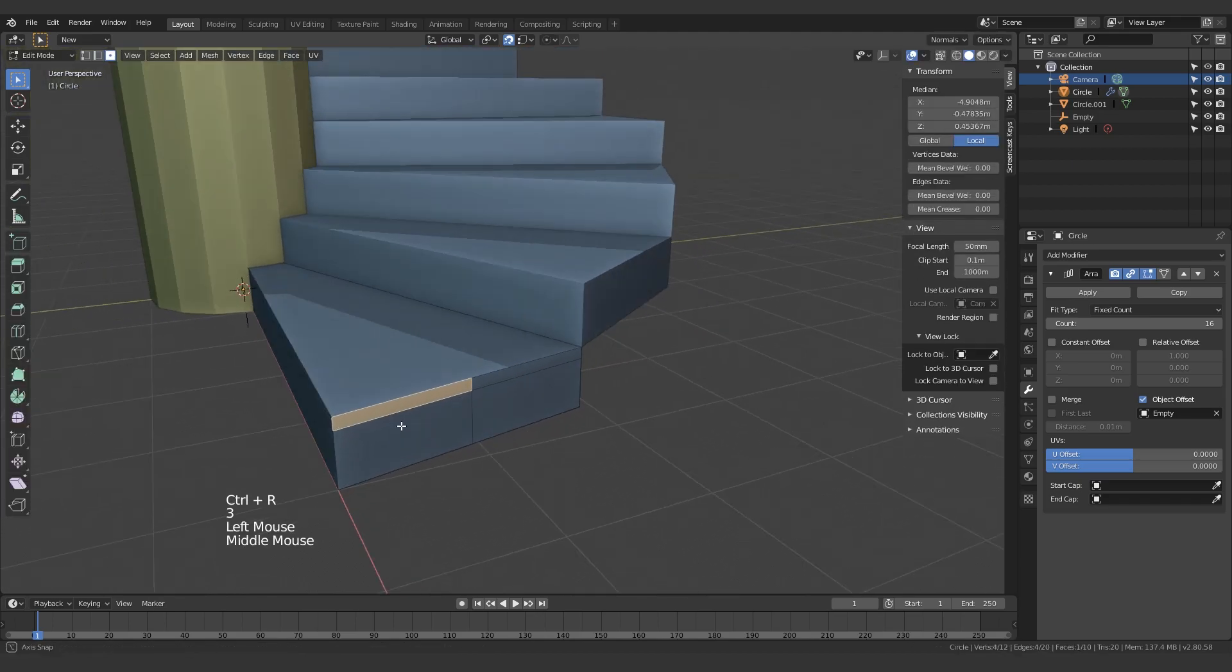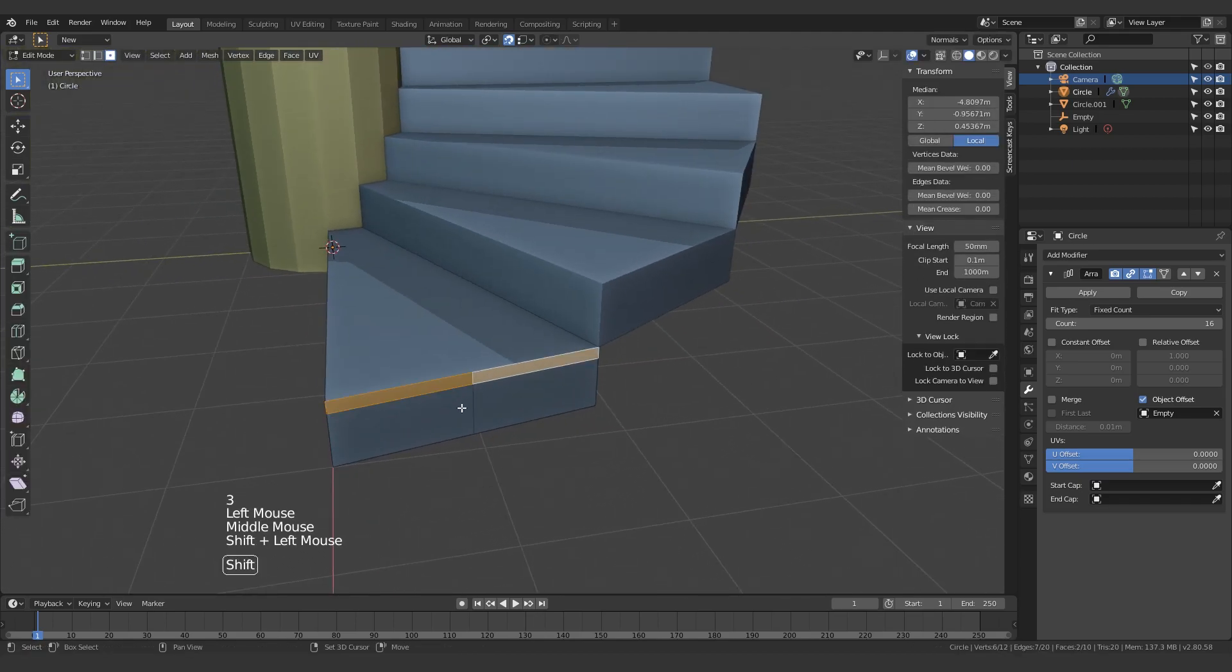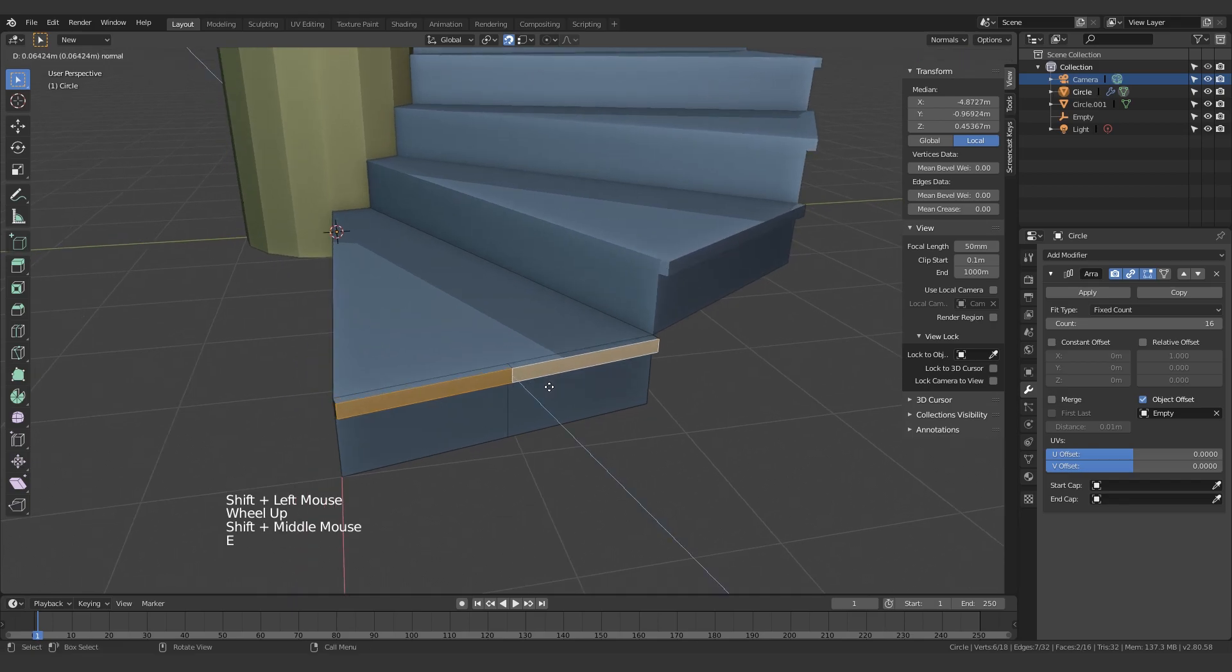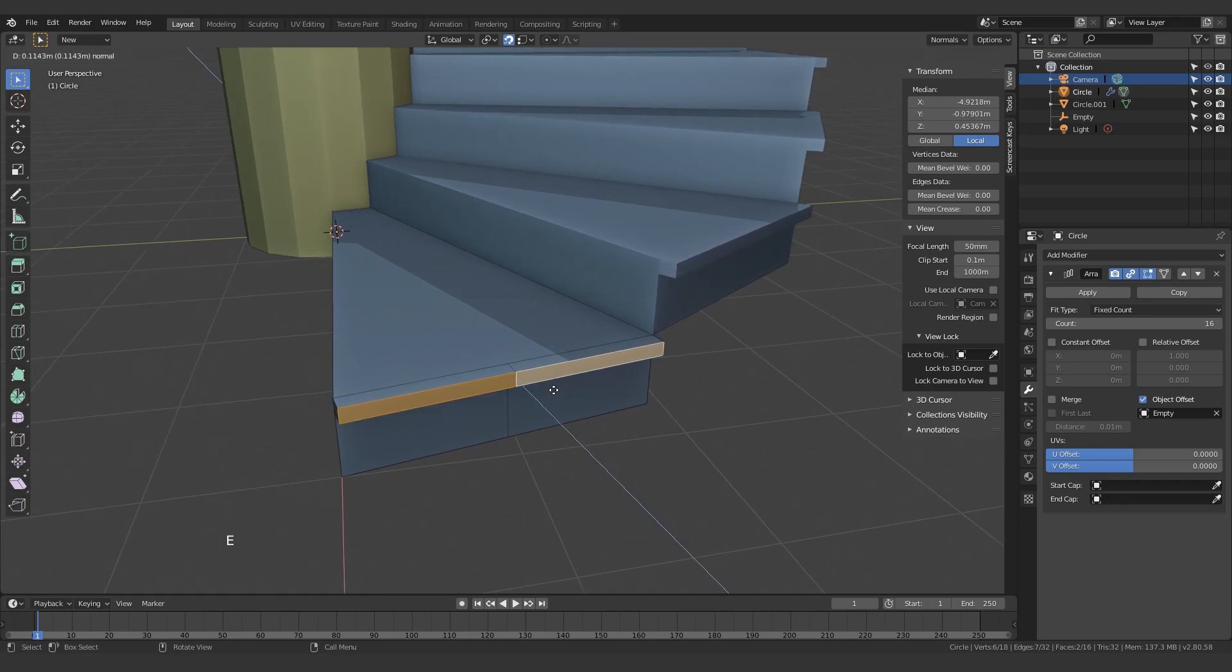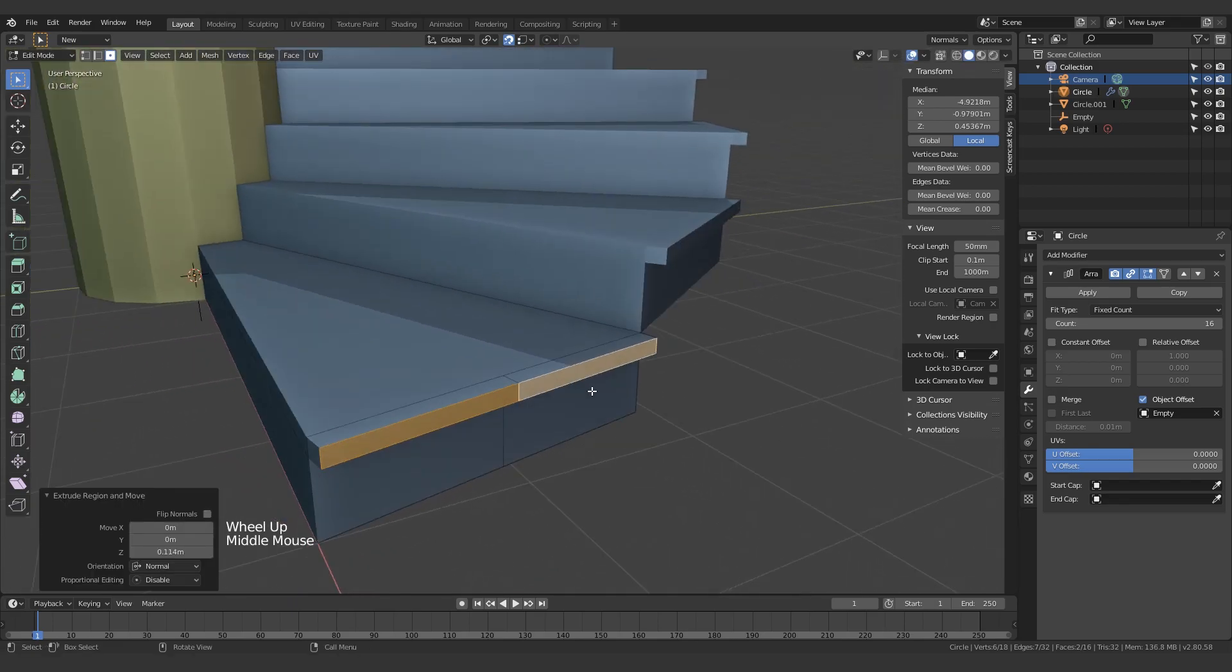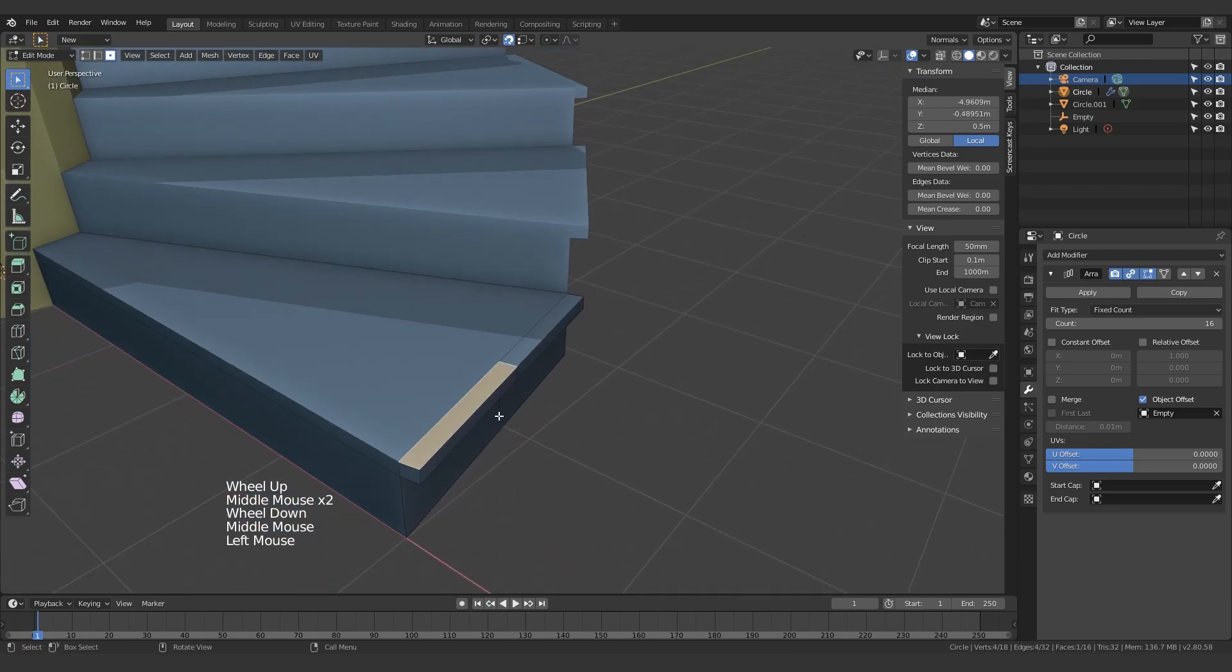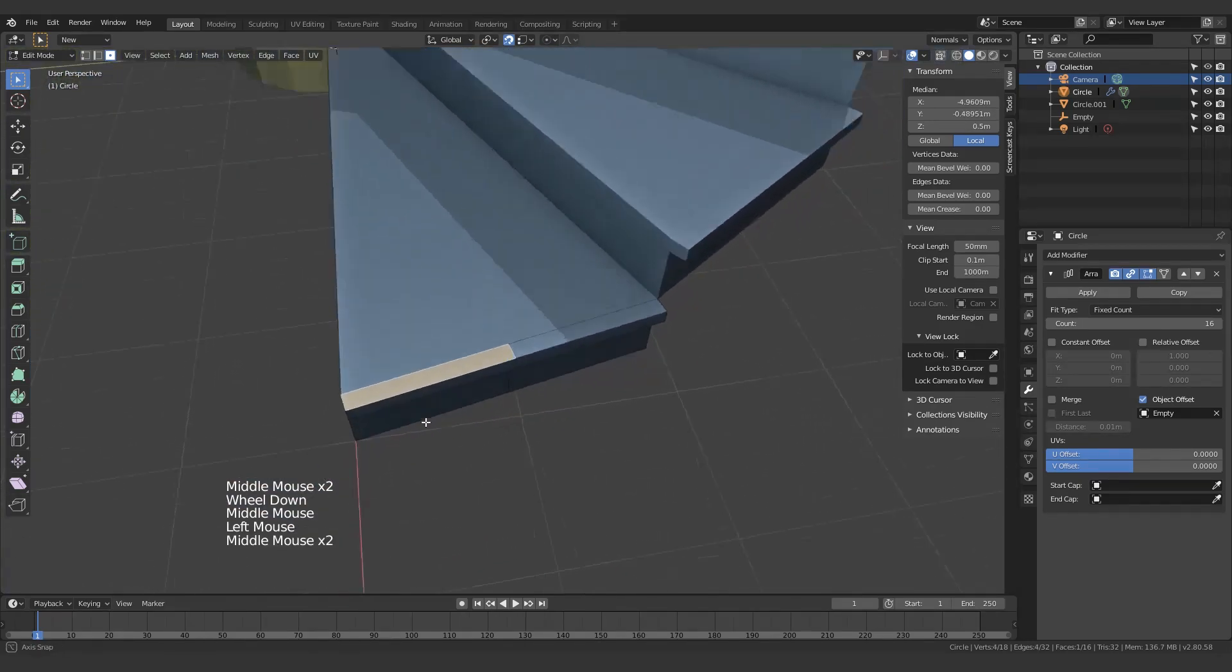The details I want to add are all the way over here. So just extrude them out. And there you go, you have just the tiniest bit of detail.